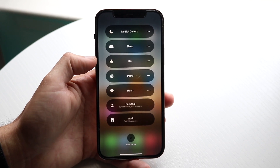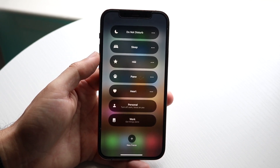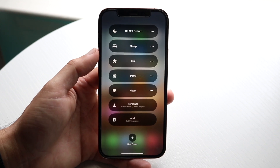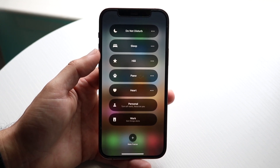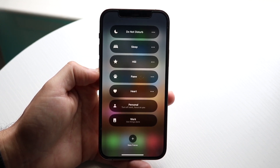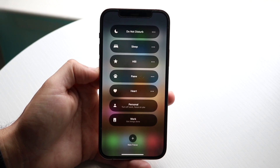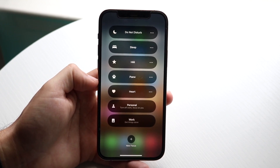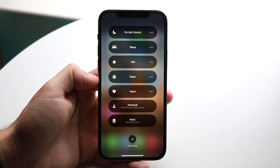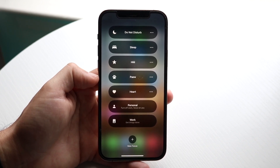If you have any other focus modes enabled, you want to make sure those focus modes are actually set up properly in order for them to work. If you have Sleep mode, Personal, or Work, some of these may not work if they're not properly set up within your Settings app.